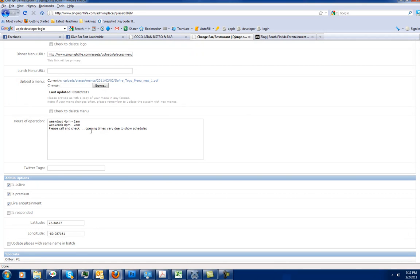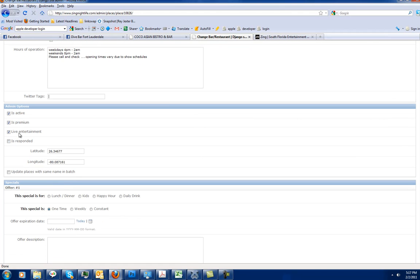Here's your hours of operation. That's pretty self-explanatory. Twitter tags is something we're not going to worry about.